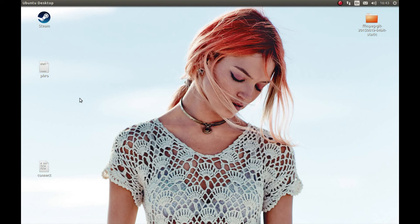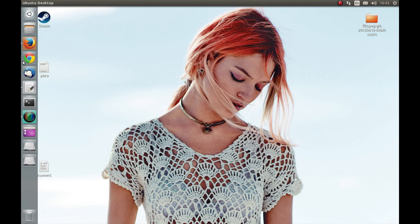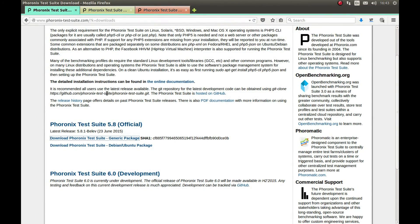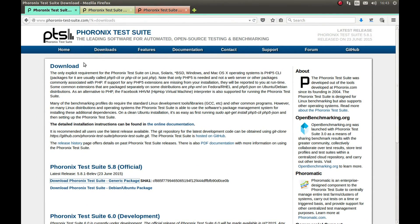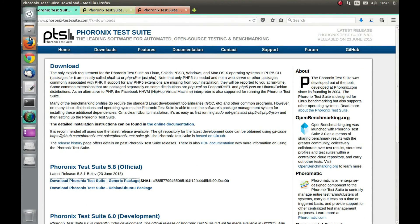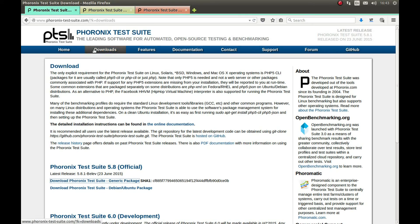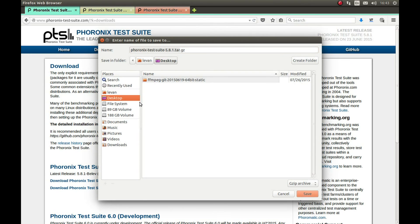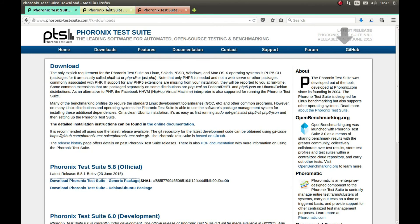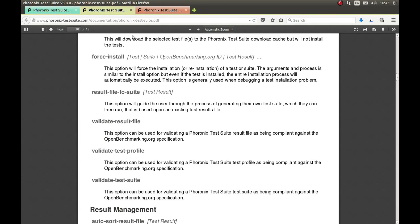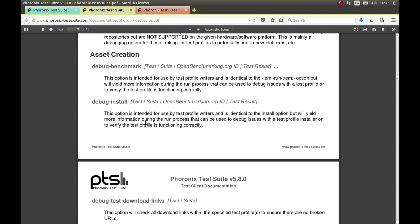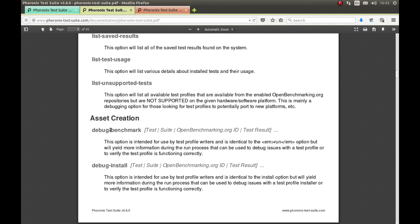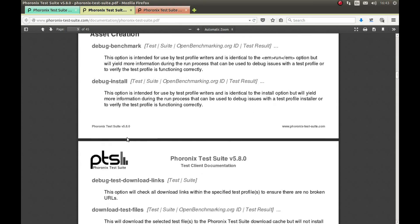First we need to go to the Phoronix Test Suite website — I'll link everything in the description below — and let's download the generic package. Let's save it to the desktop. I'm also going to link the in-depth manual of Phoronix Test Suite that provides many more commands than I will show you in this video.